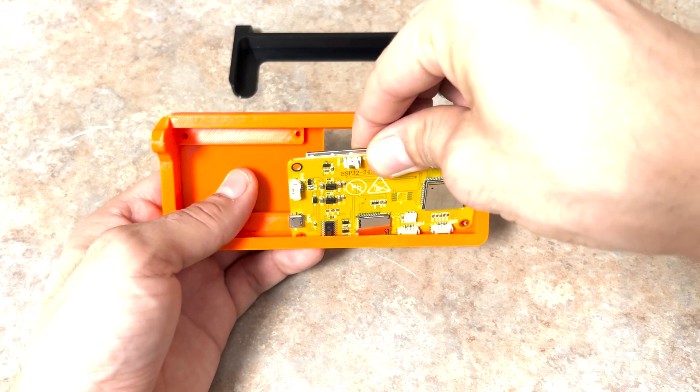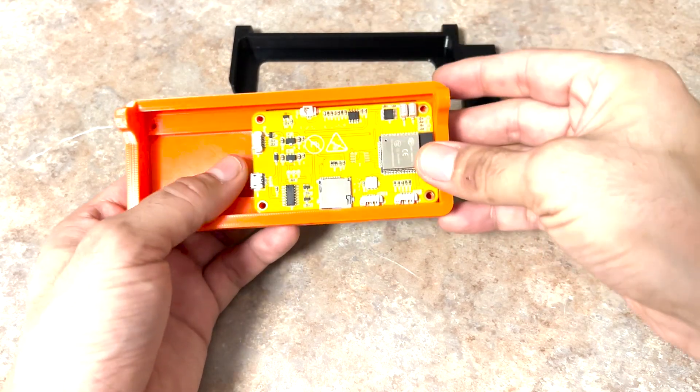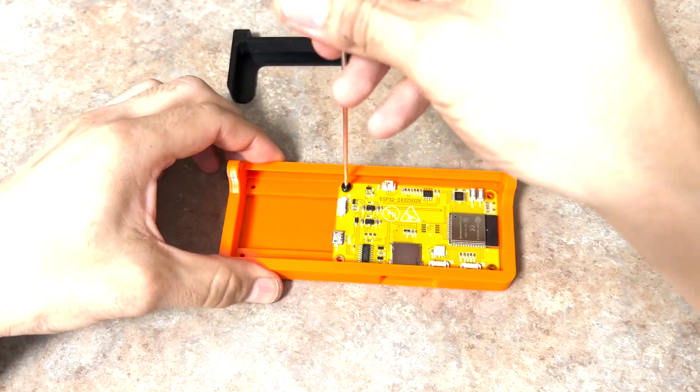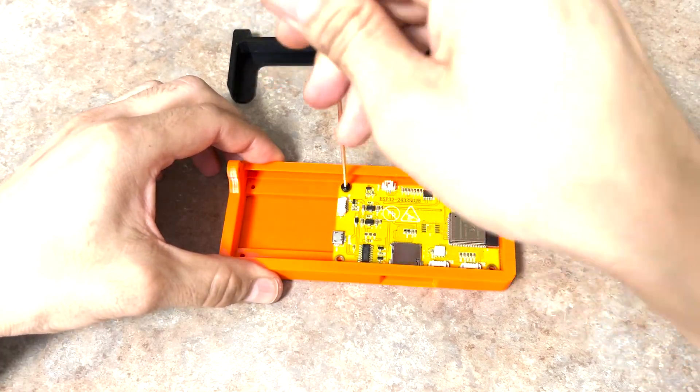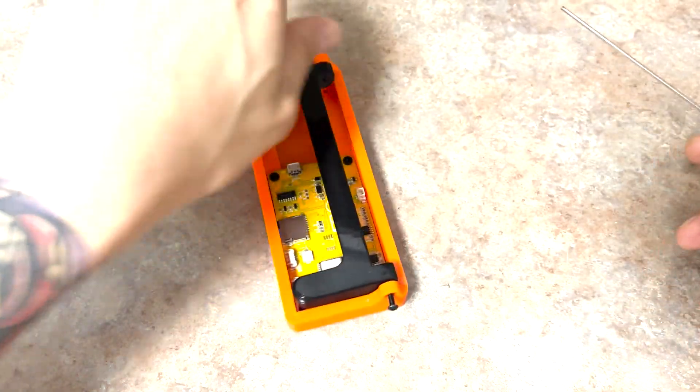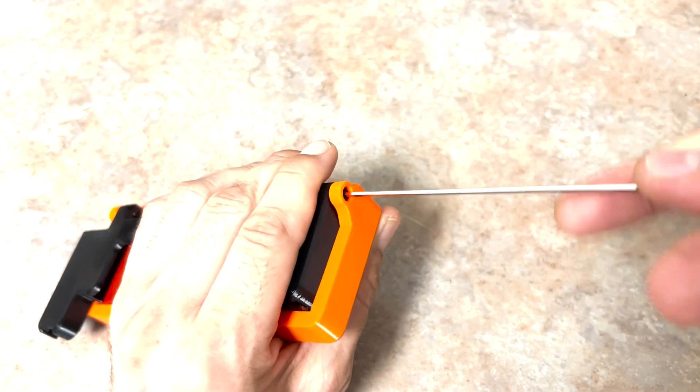Mount the screen onto the front plate and secure it with four 3mm screws. Now, install the adapter onto the front plate with two 3mm screws.